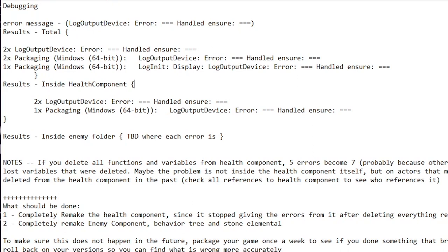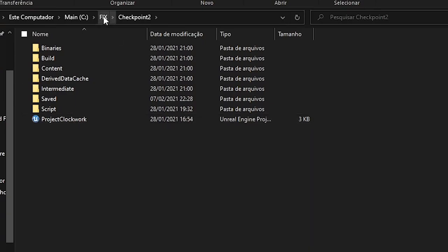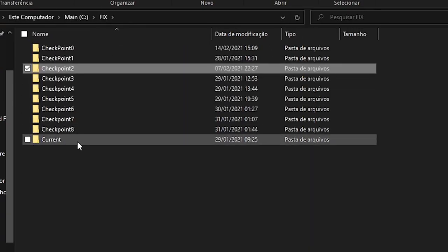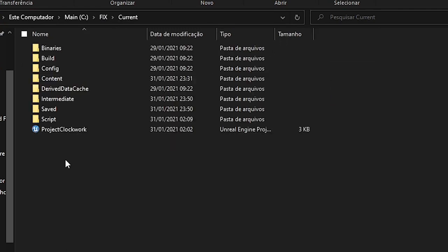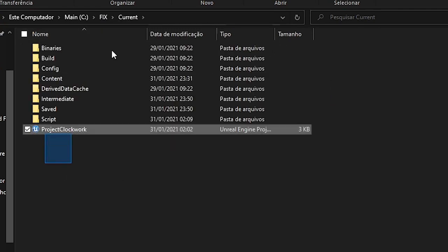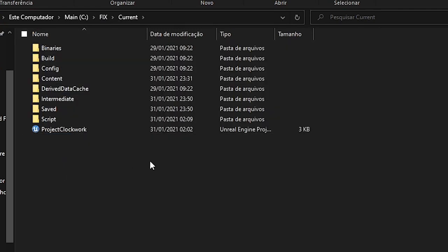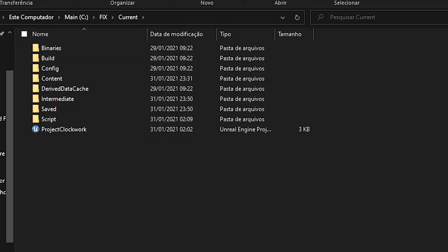Every time I made it go down from, let's say, 8 to 5 errors, I would make another backup called checkpoint. If anything went wrong, I could just go back to that checkpoint specifically.